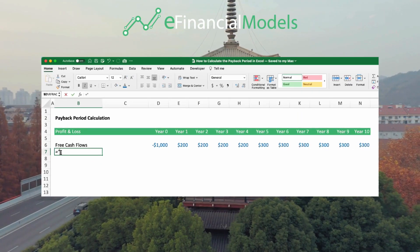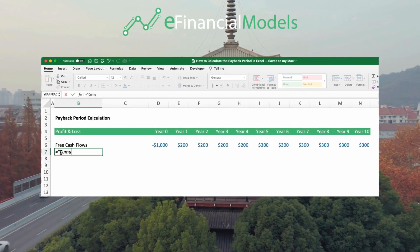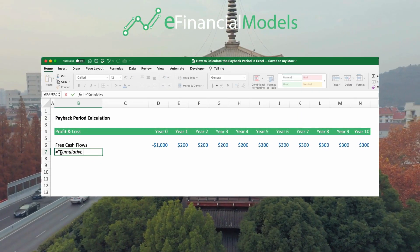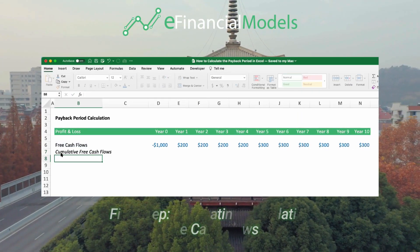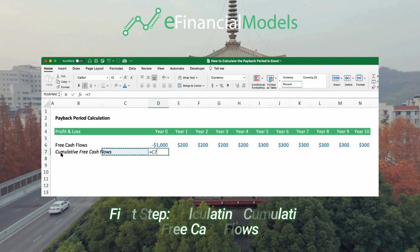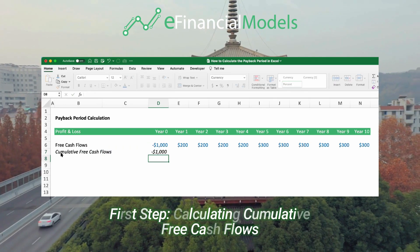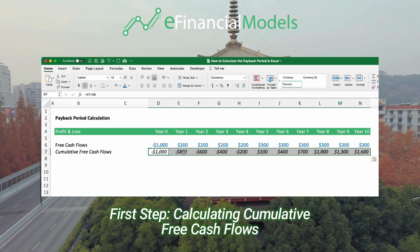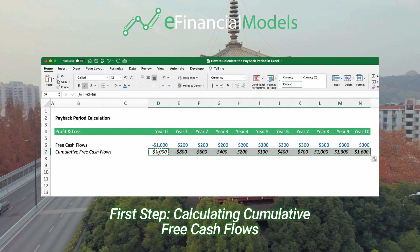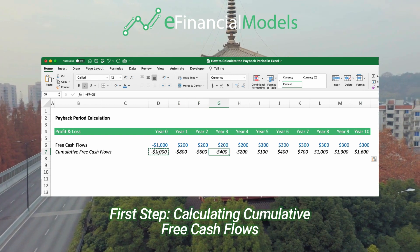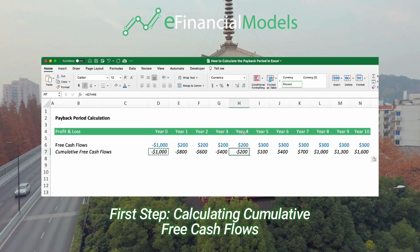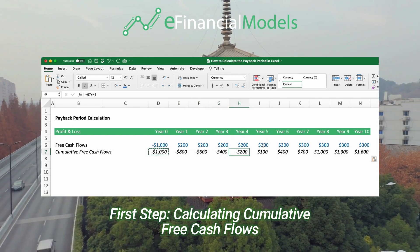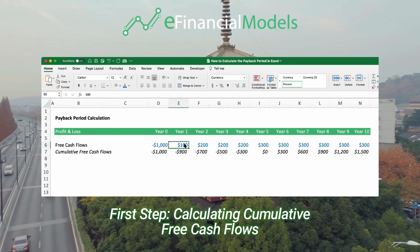We do this in several steps. The first step is calculating the cumulative free cash flows — a running balance of the cash ins and the cash outs. We can see that the payback period is between years 4 and 5.